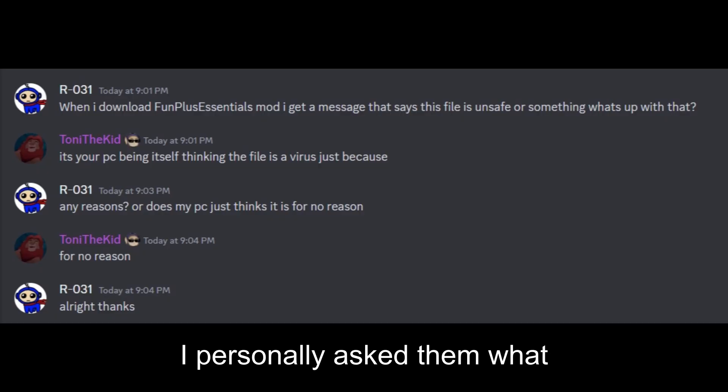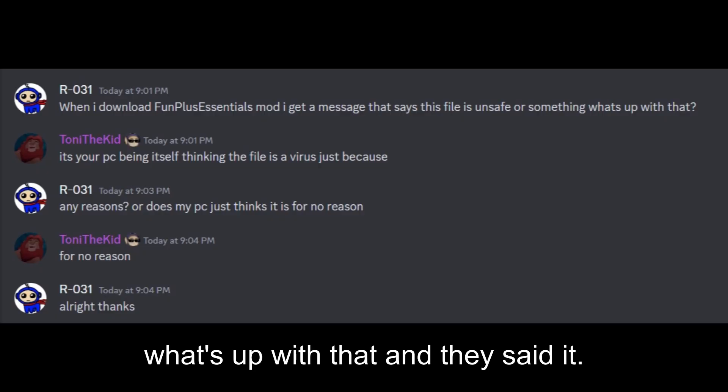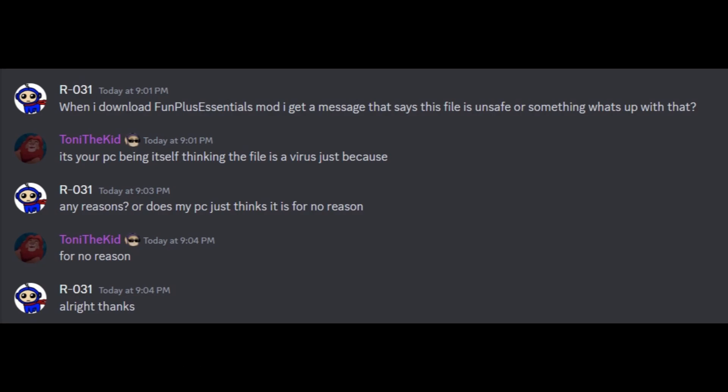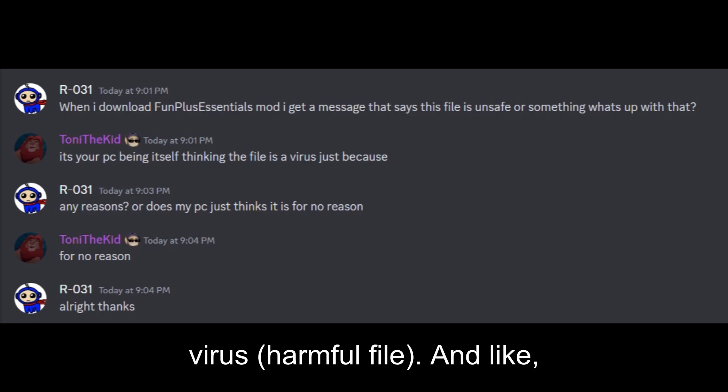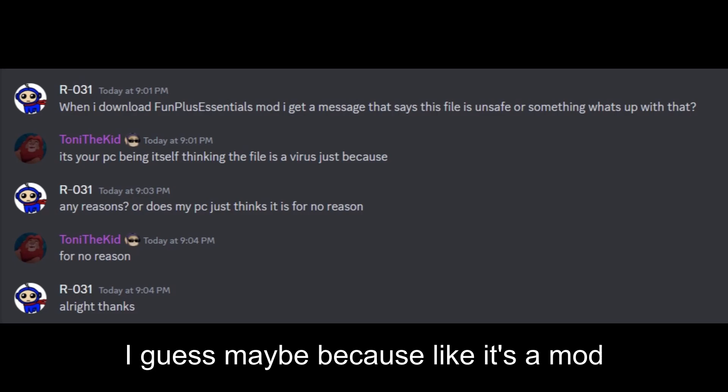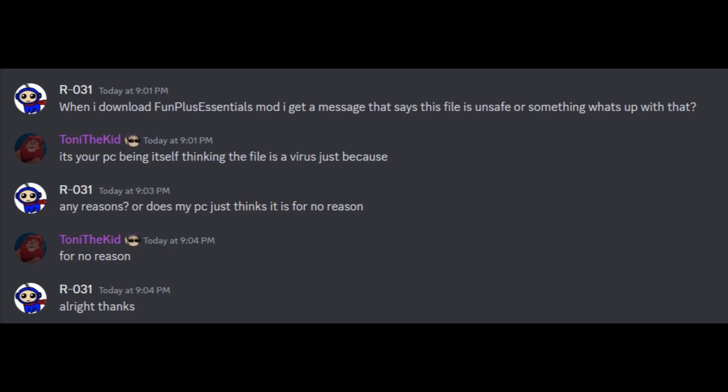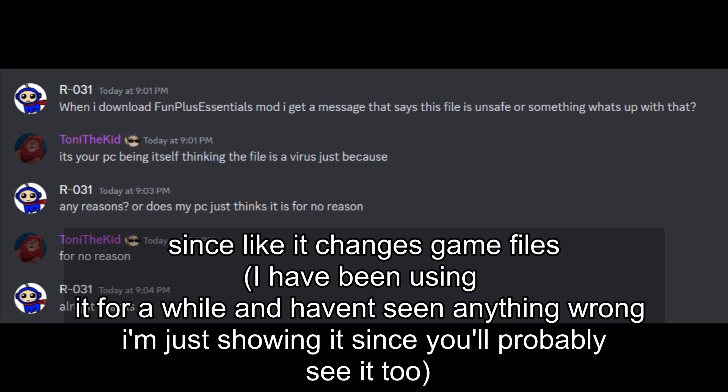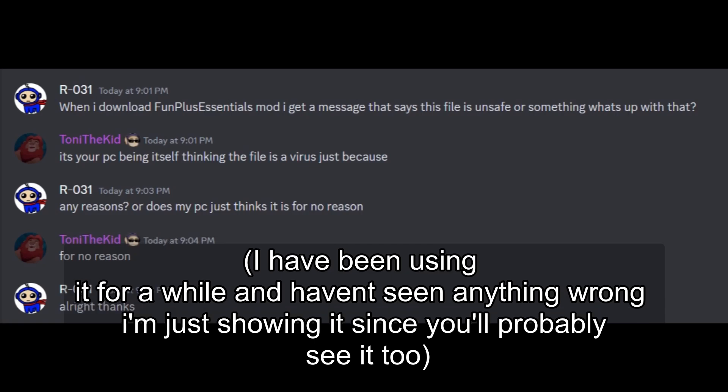I personally asked them what's up with that, and they said it's just the PC thinking it's a virus. There's no reason for it. I guess maybe because it's a mod, since it changes their files and stuff.